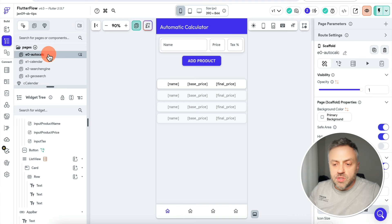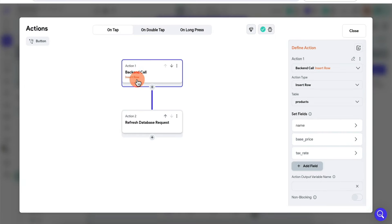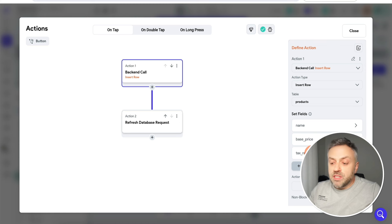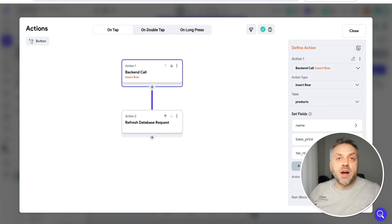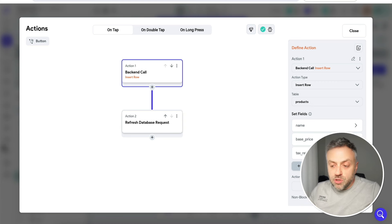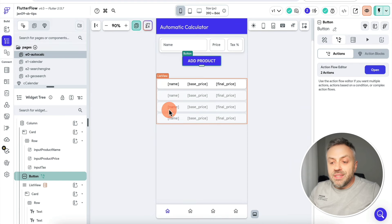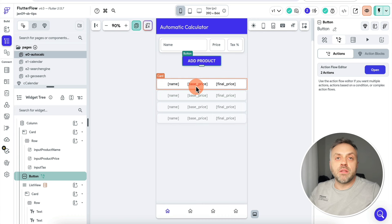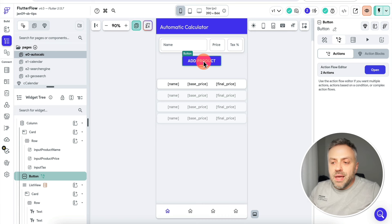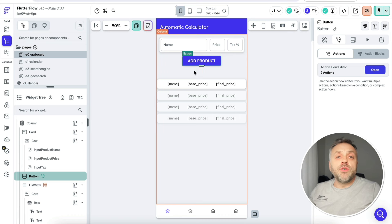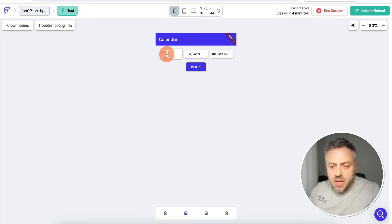In our FlutterFlow app's 'Add Product' flow, we only specify the name, base price, and tax rate — we don't specify the final price. When we create the insert row operation, the final price is calculated automatically by Supabase, and when we refresh our database request we see the final price. A very nifty feature — I don't need to worry about completing this logic in my app, I can simply do it in Supabase and forget about it.